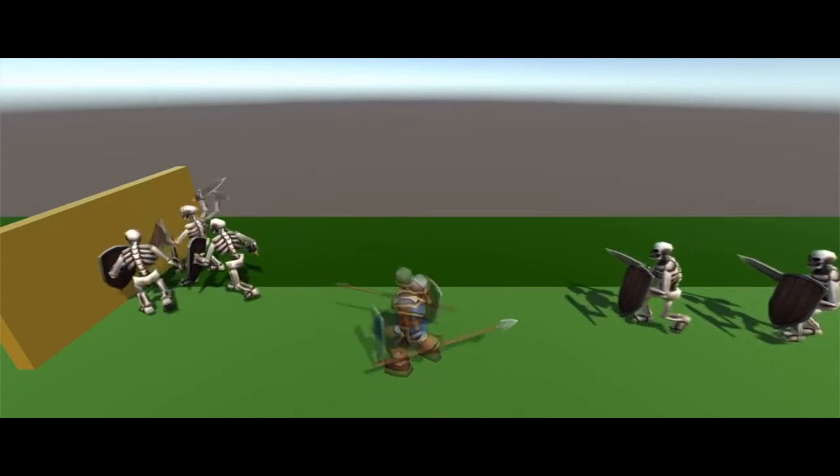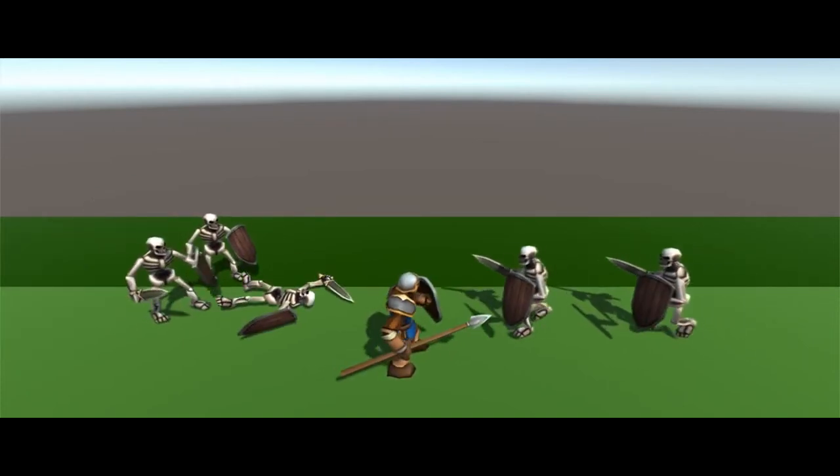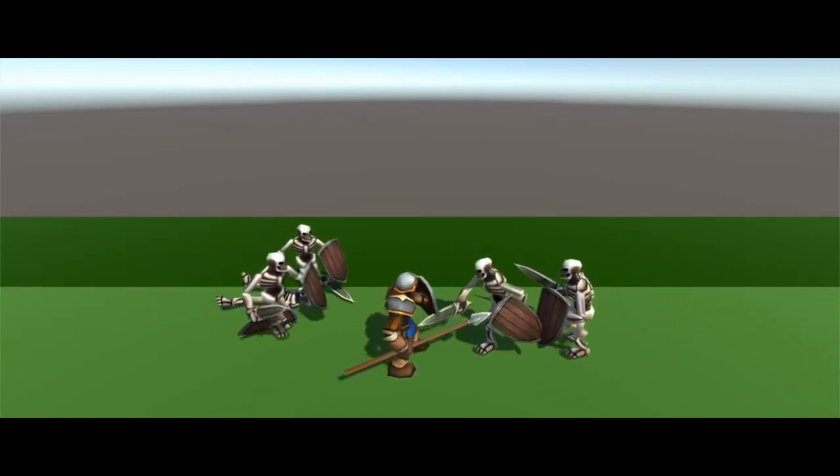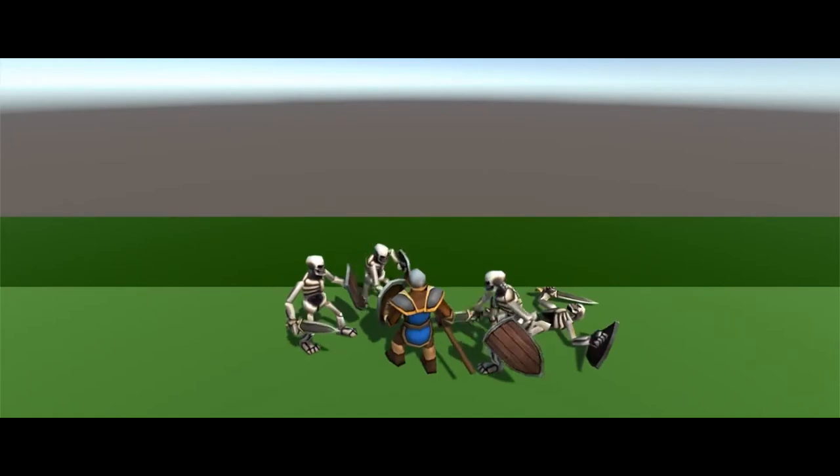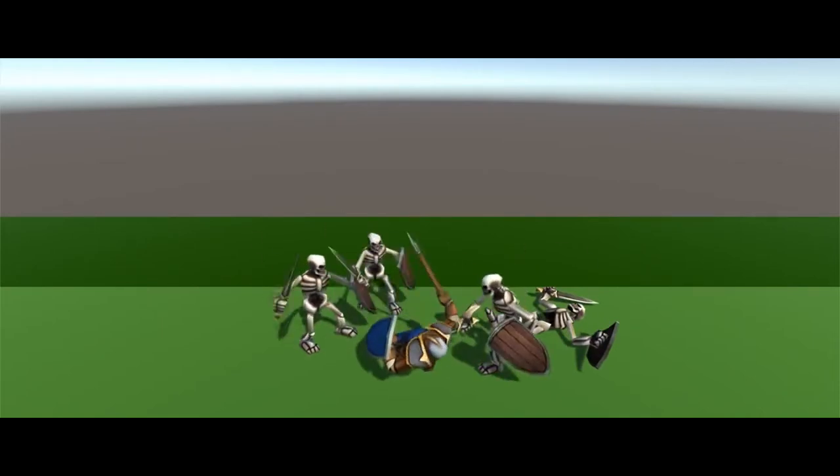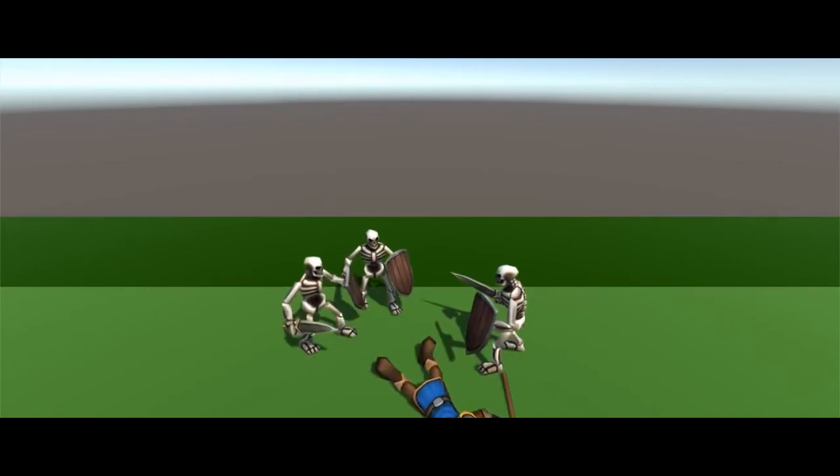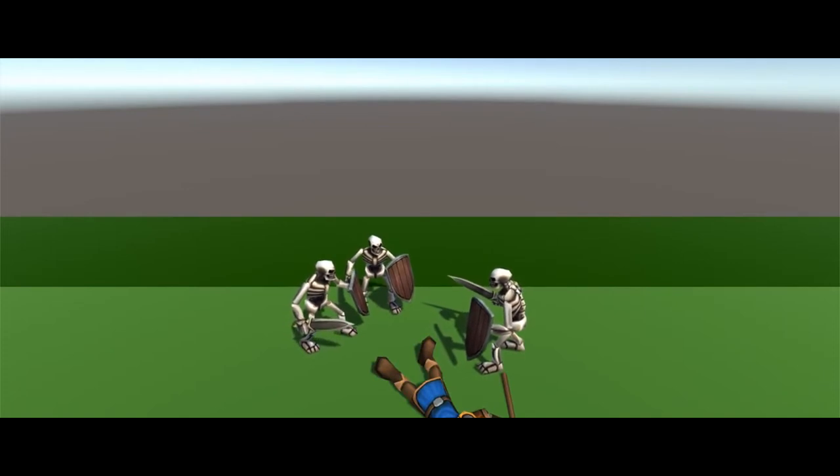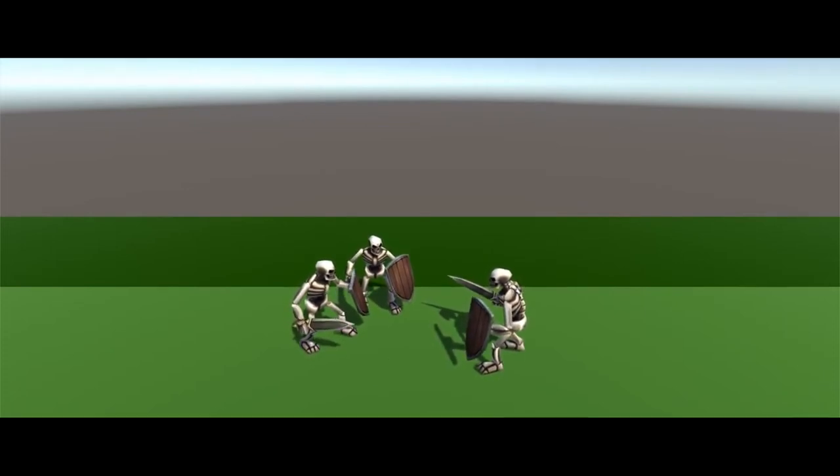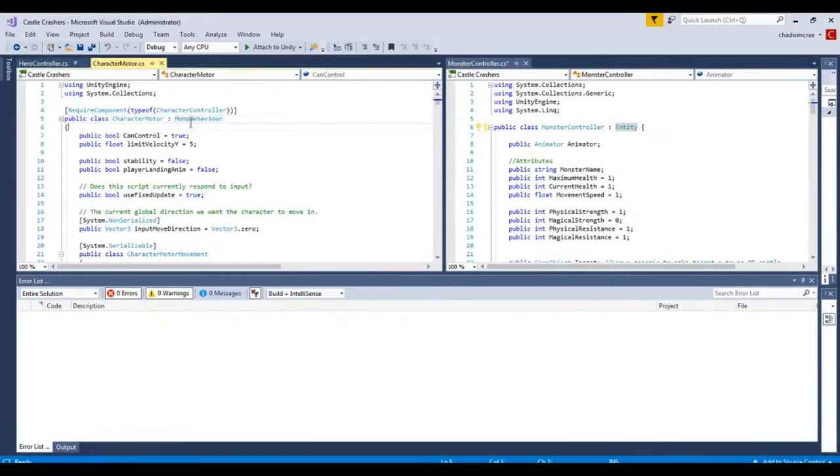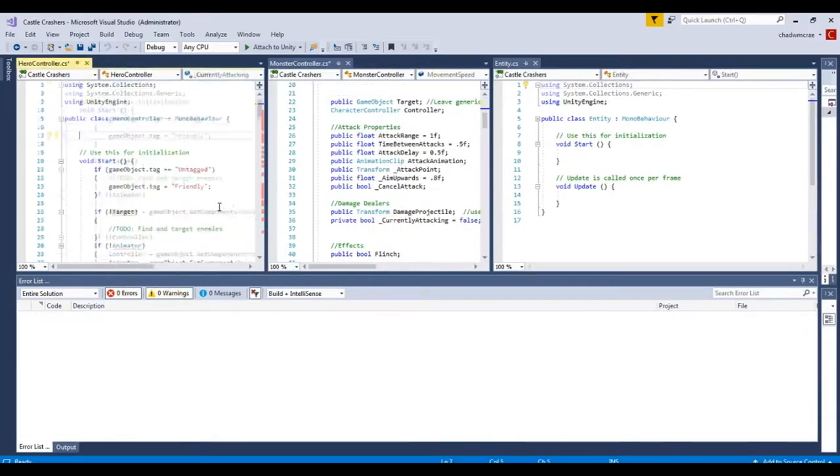And by that what I meant is I had a lot of copy-paste code between the monster class and the hero class, and I broke that out into a generic class I'm calling an entity. I was able to remove a lot of code from the two classes, the hero and the monster, and put it into that entity class.